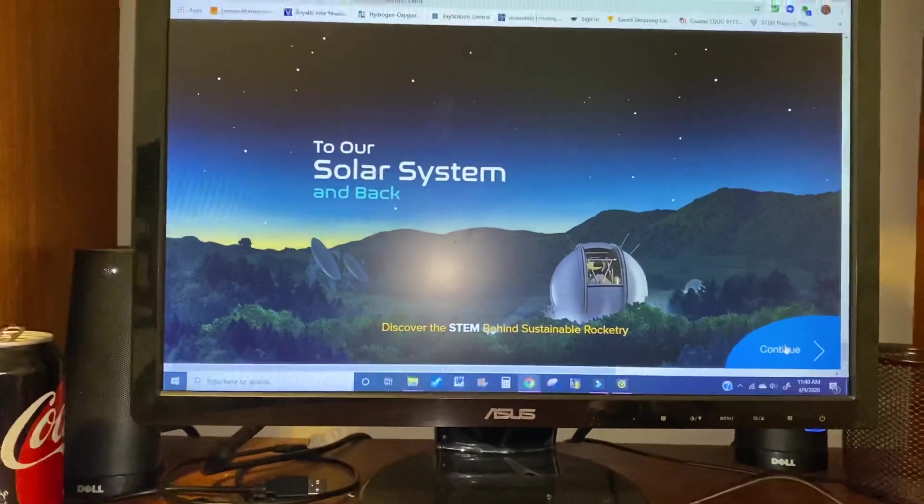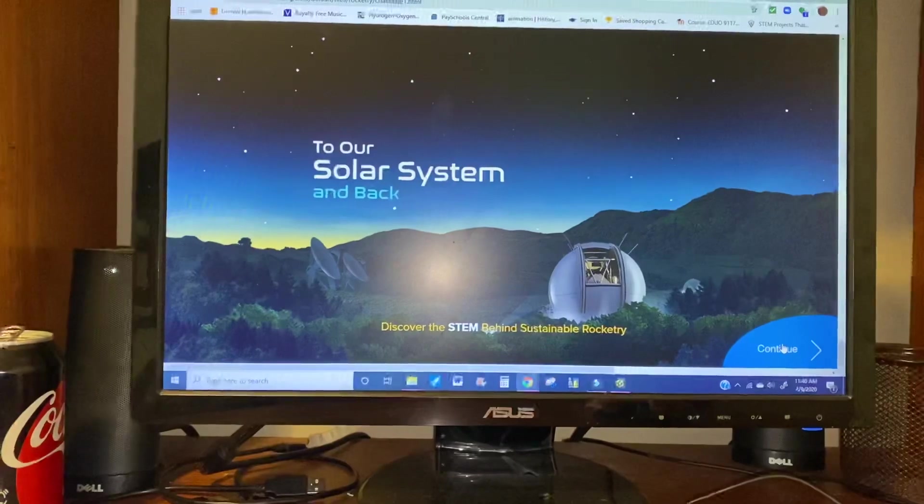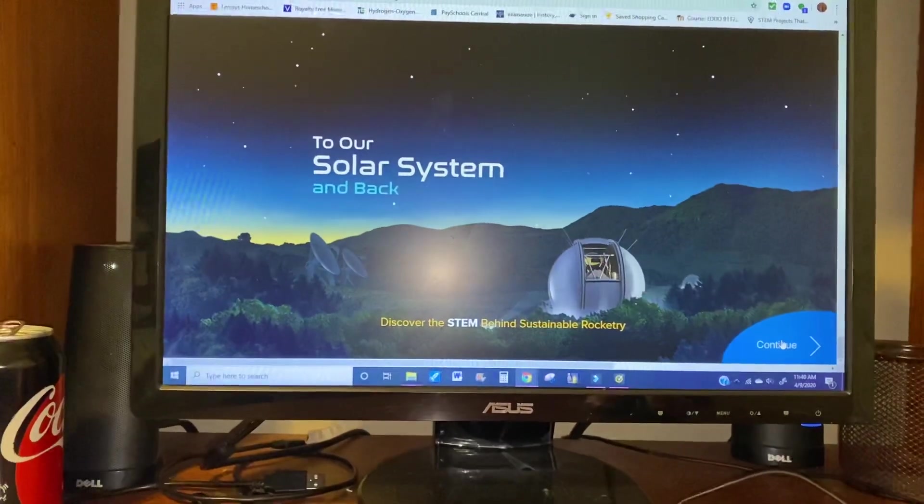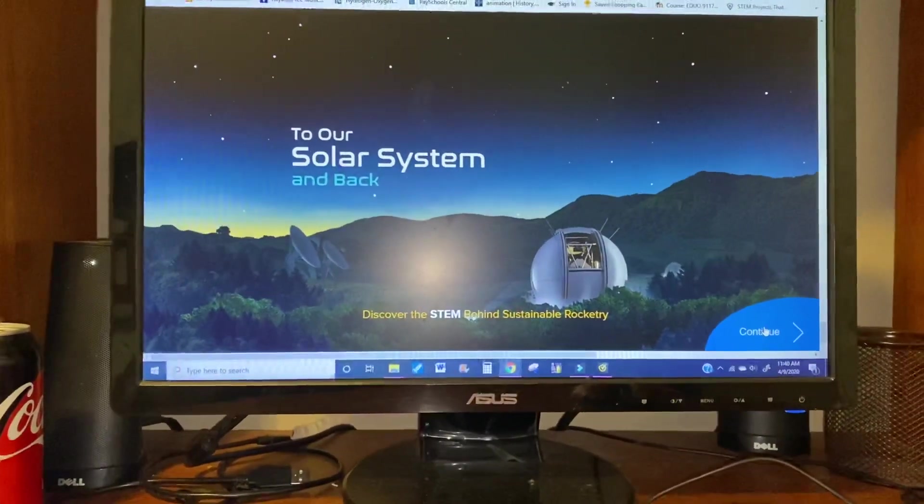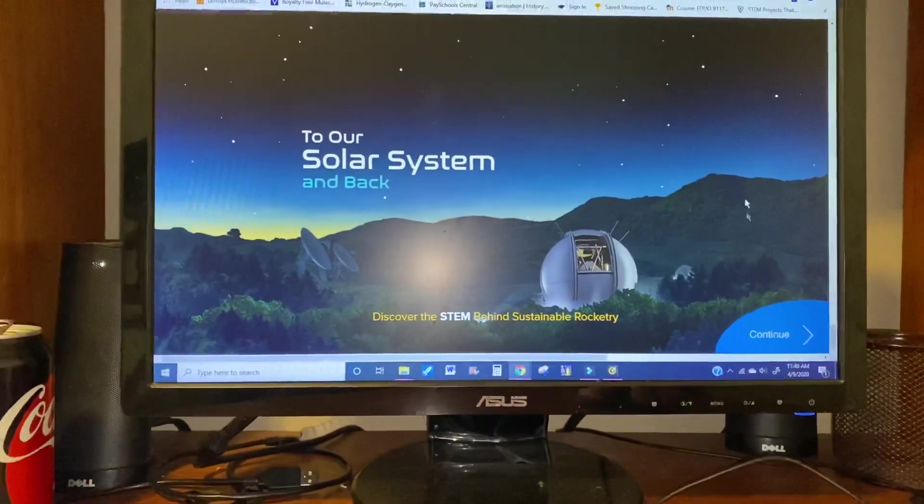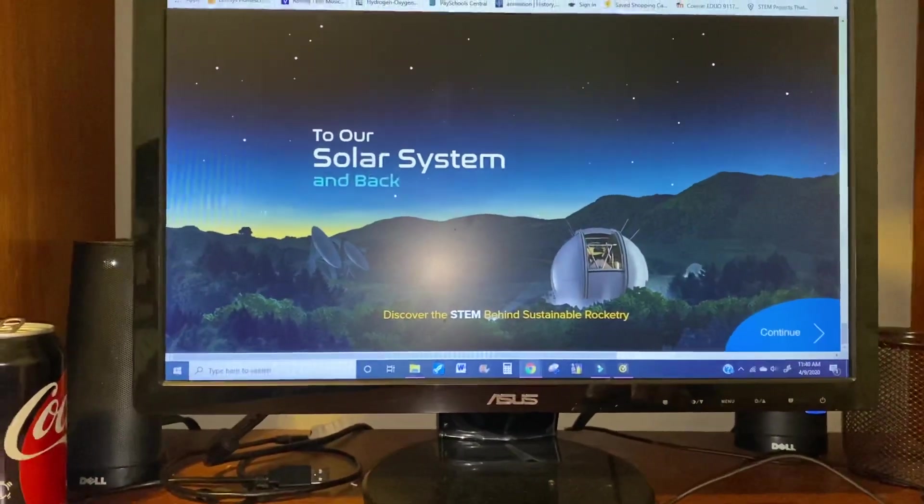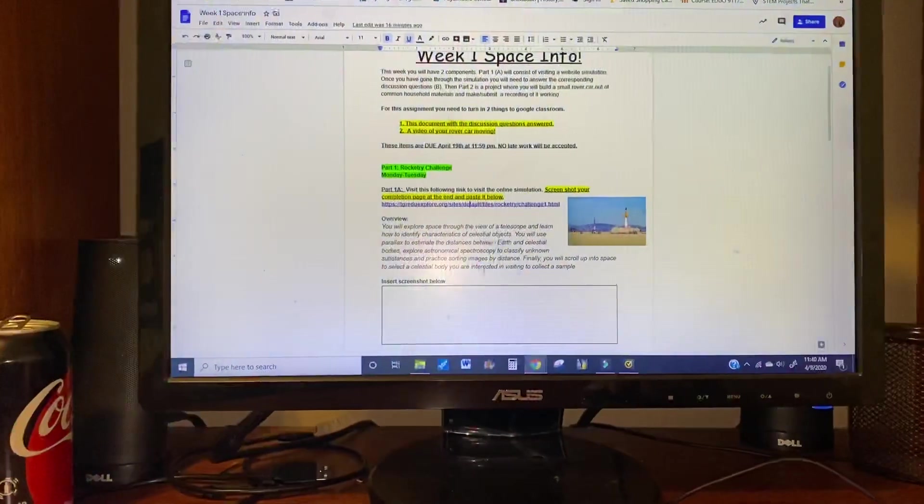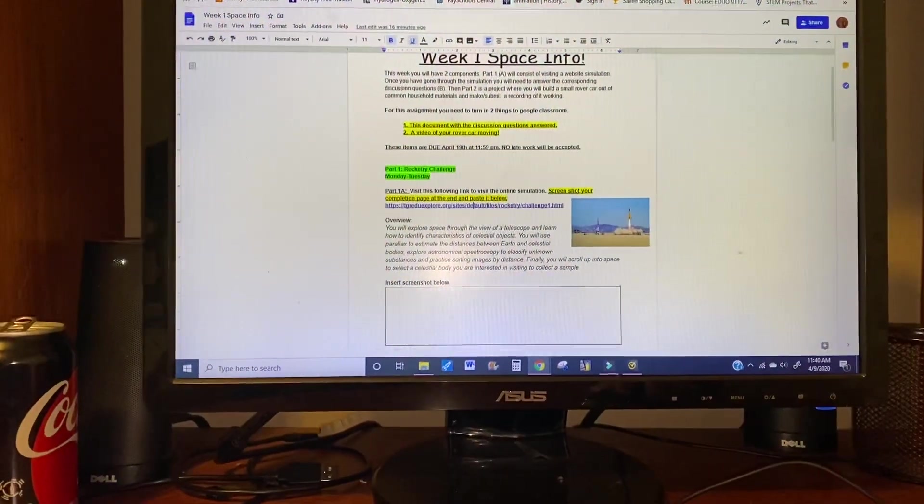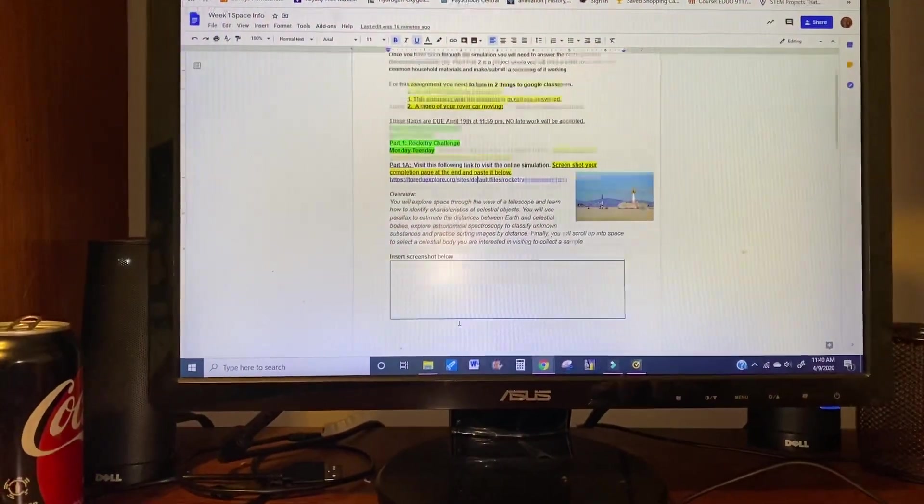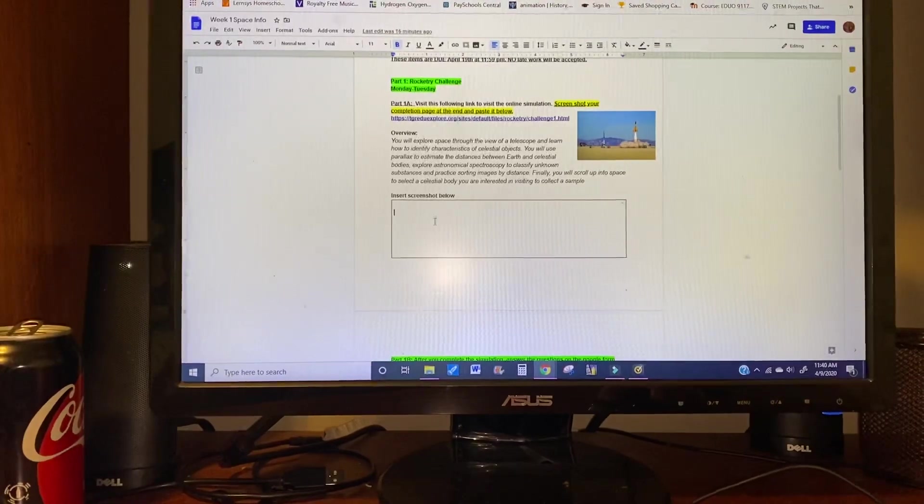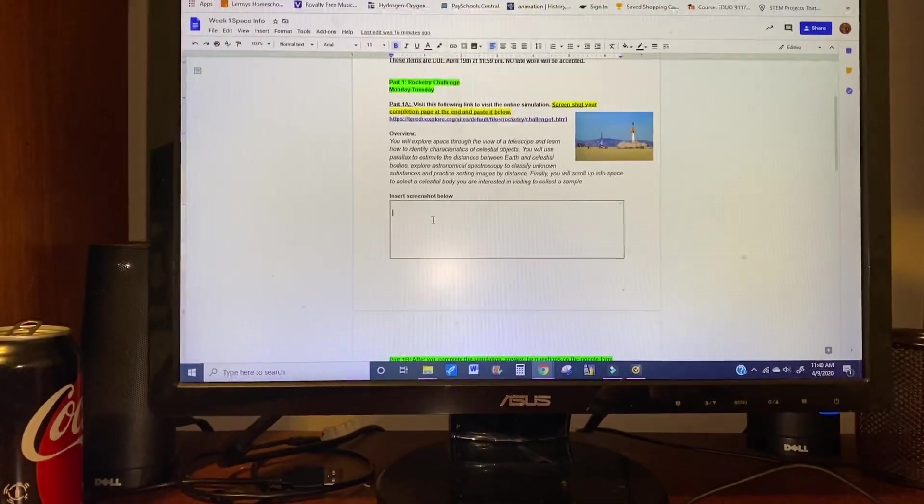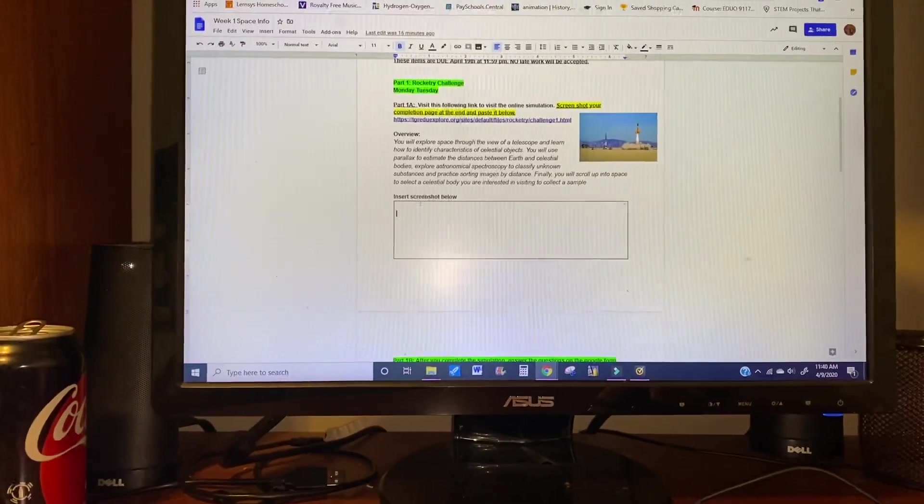It'll give you a results page like 'Congratulations, you finished.' That is what you're going to be screenshotting. So for week one on space, you are supposed to insert your screenshot of your results or your completion page here.